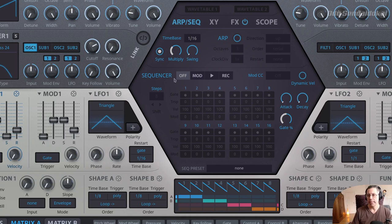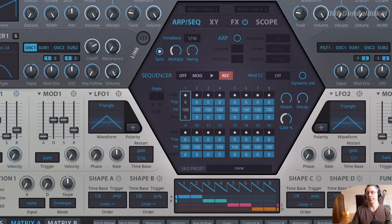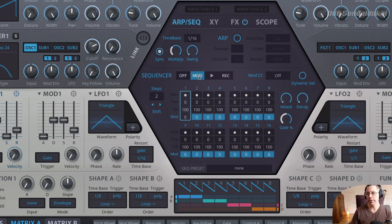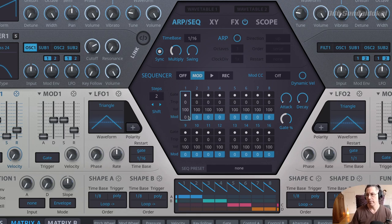Now let's come to the sequencer. The sequencer has four modes: off, mod, play, and recording. Starting with mod mode — when mod mode is active, the lights only activate for the last row, the mod row. The only values taken are from this mod row, which is just for modifying values that you dial in.